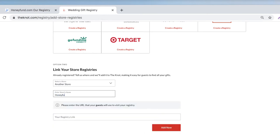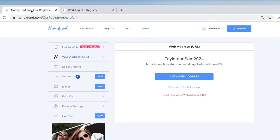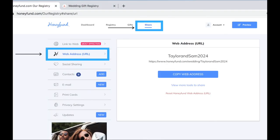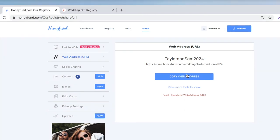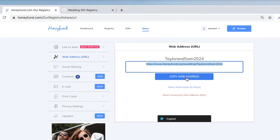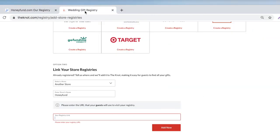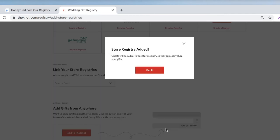Enter HoneyFund, then navigate back to your HoneyFund account to copy your HoneyFund web address. Paste the link and click Add Now.